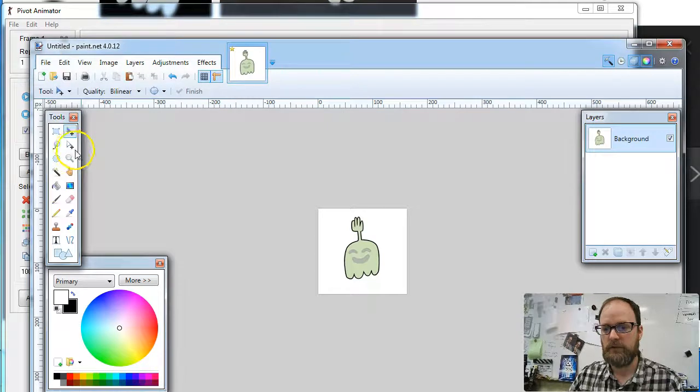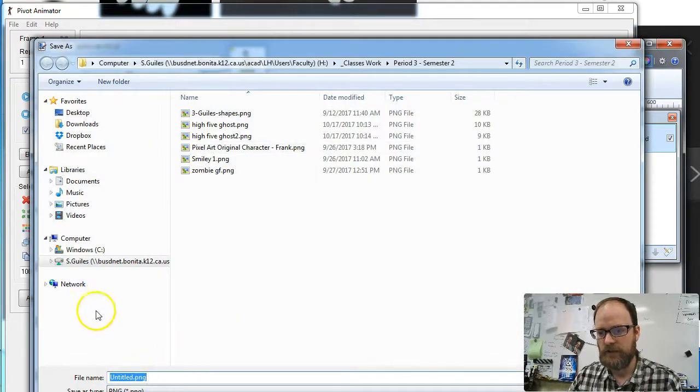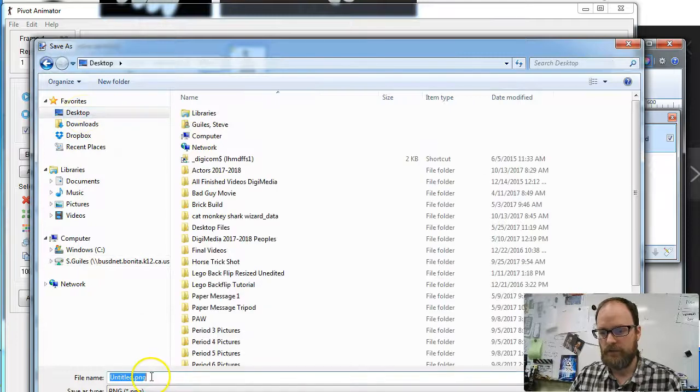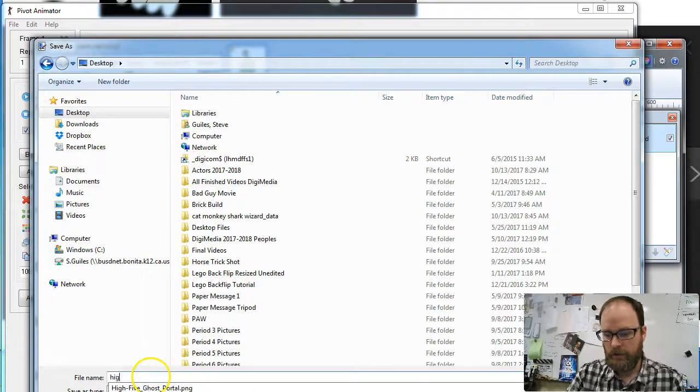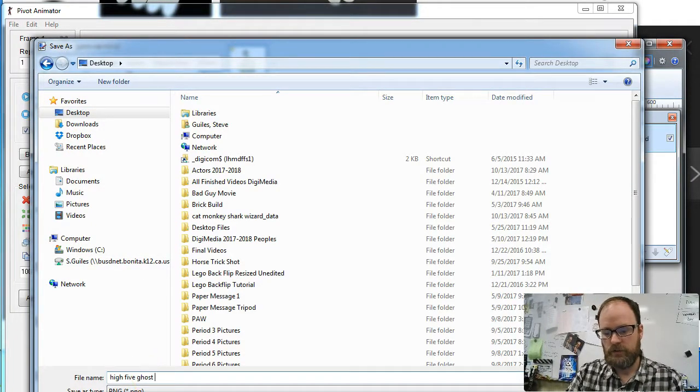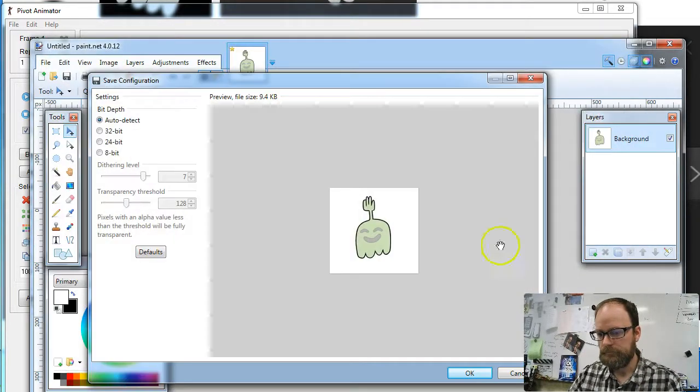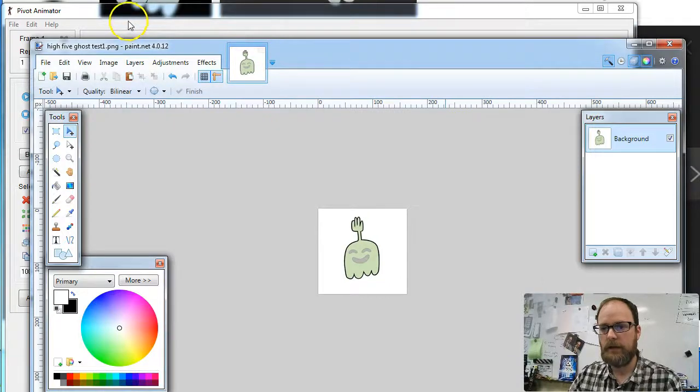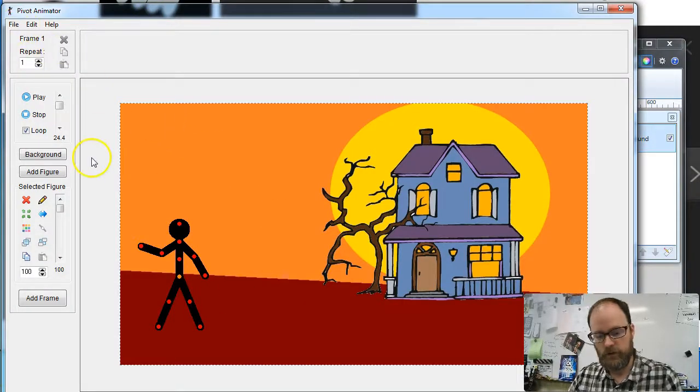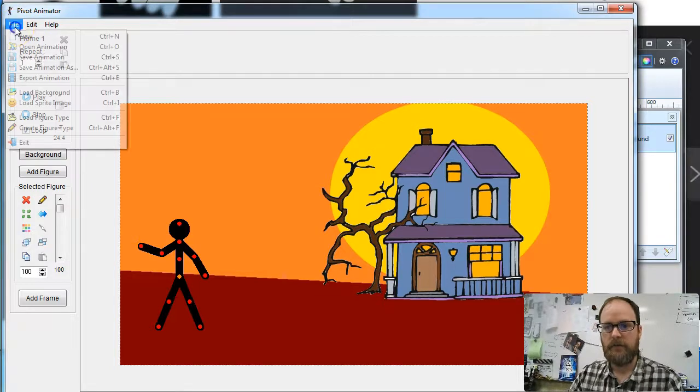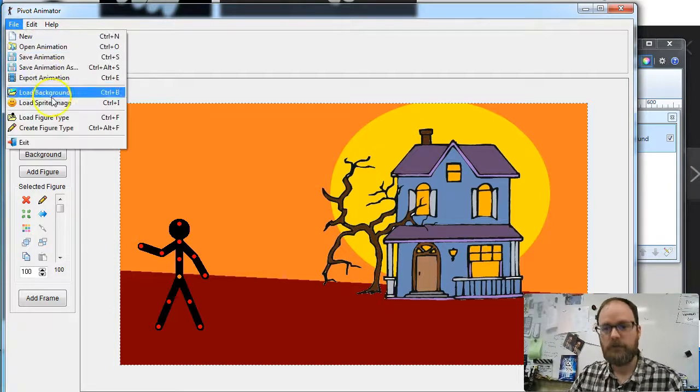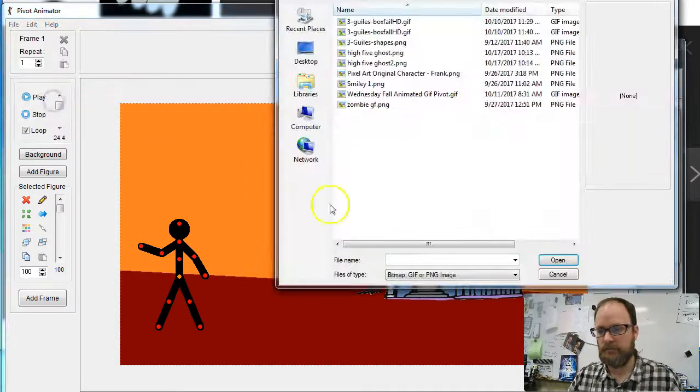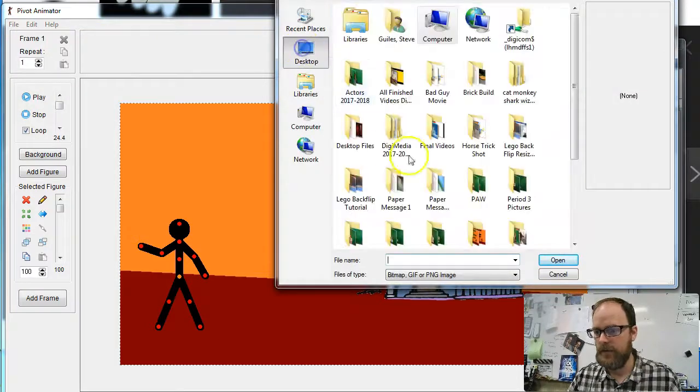I'm going to go File, Save As, and I'm going to save it as a PNG. And I'm just going to save it right now to my desktop, and I'm going to call it High Five Ghost Test 1. I'm going to go to Pivot Animator now, and you can do Alt-Tab to switch to that if you want.